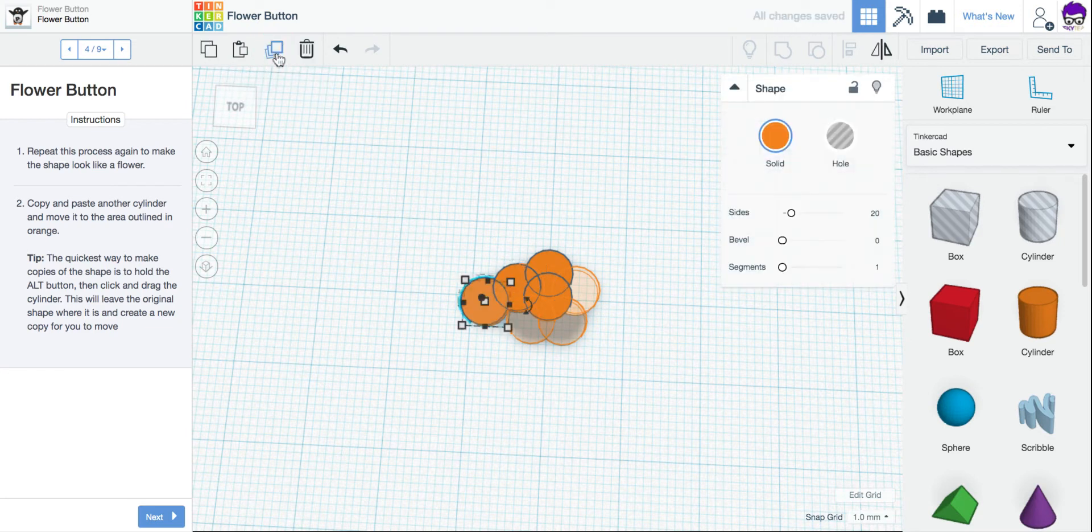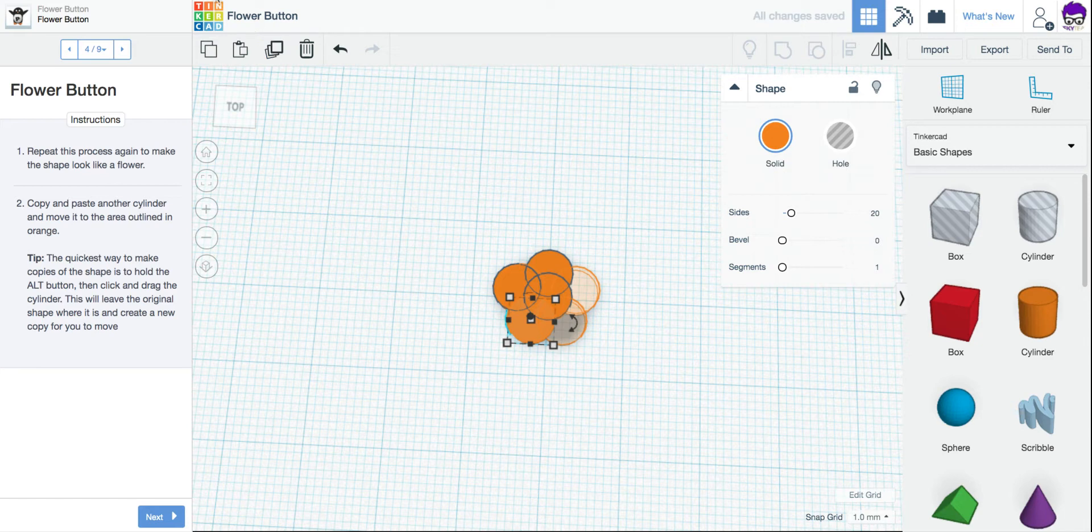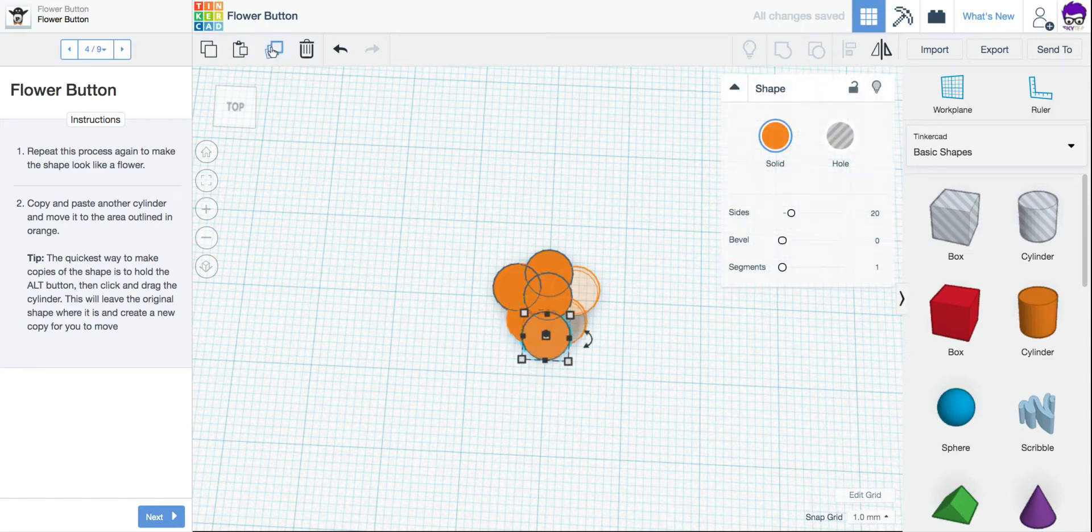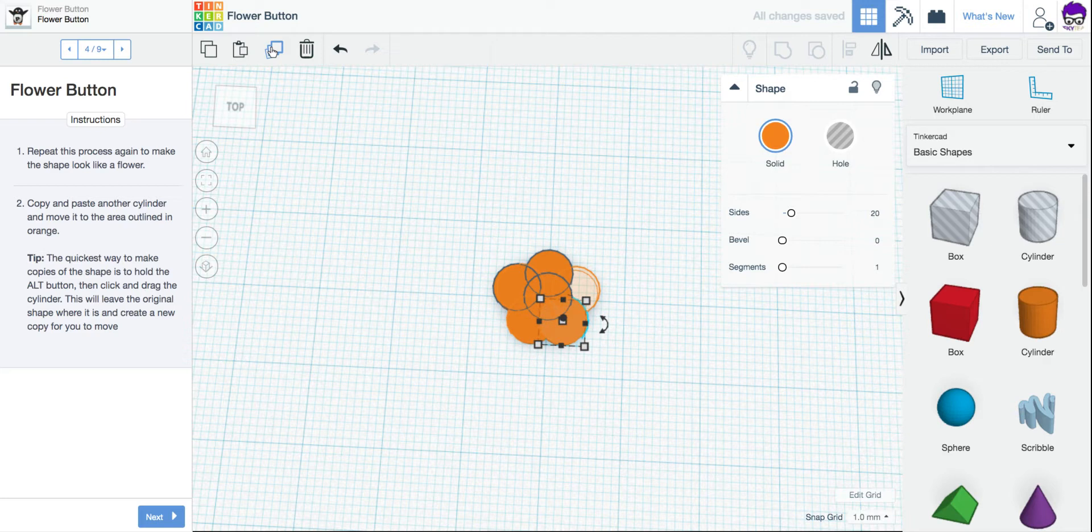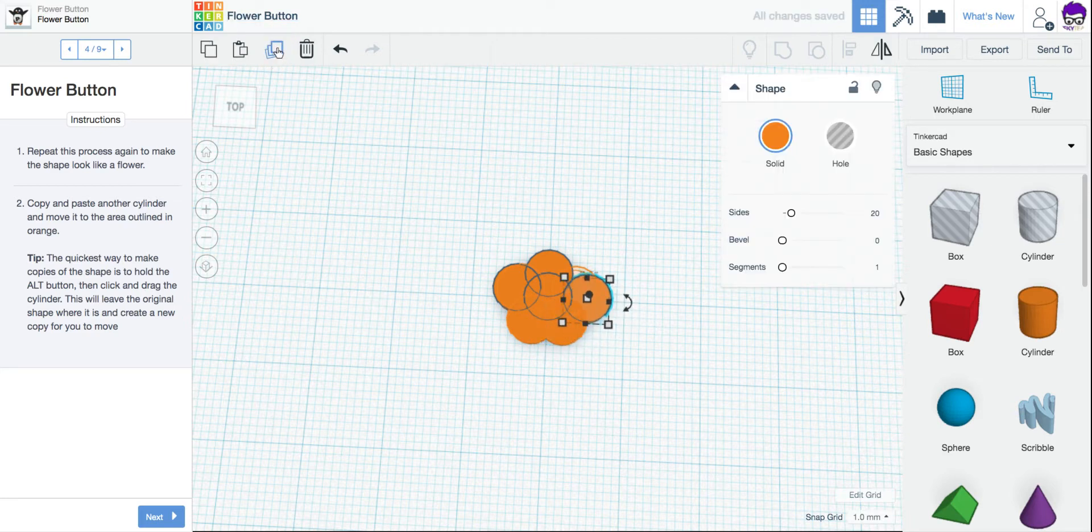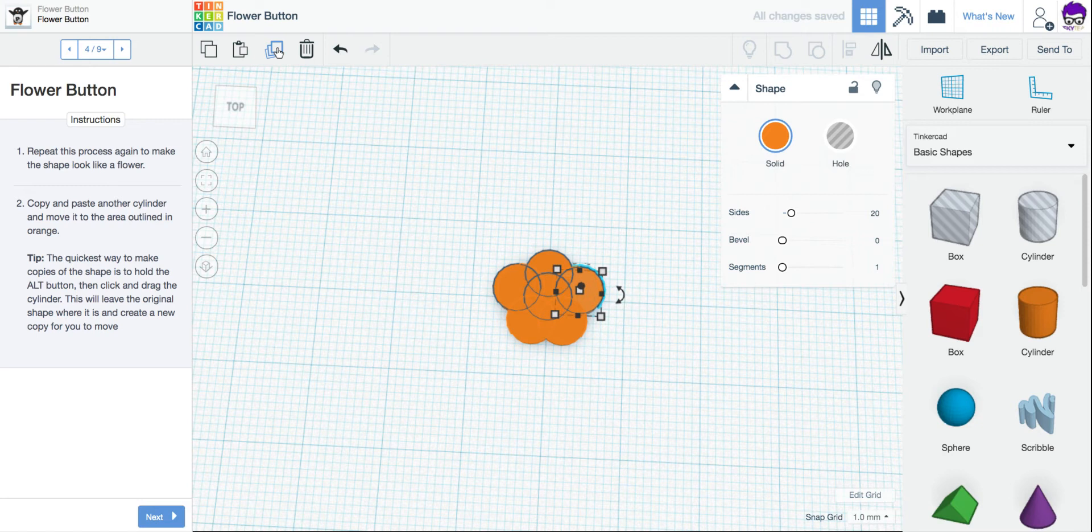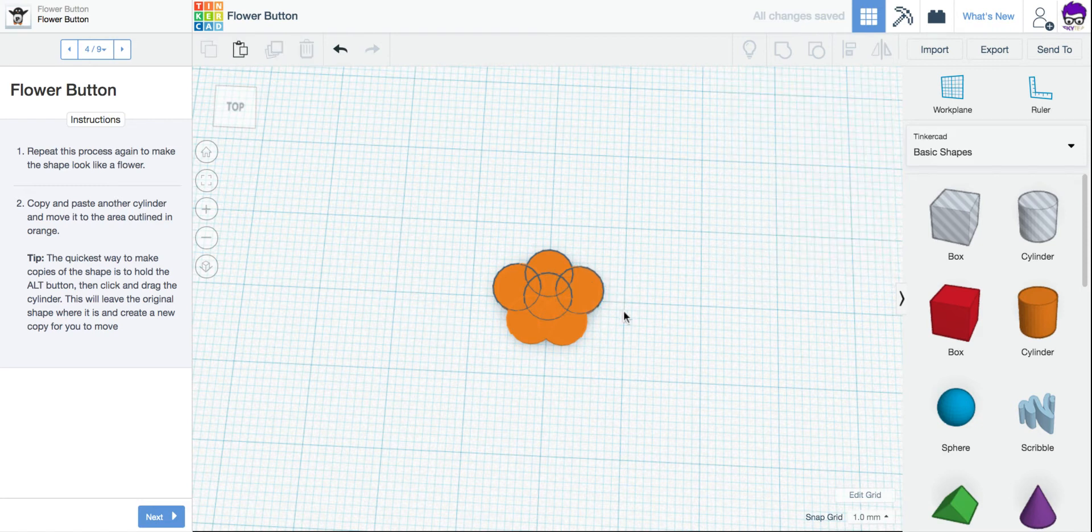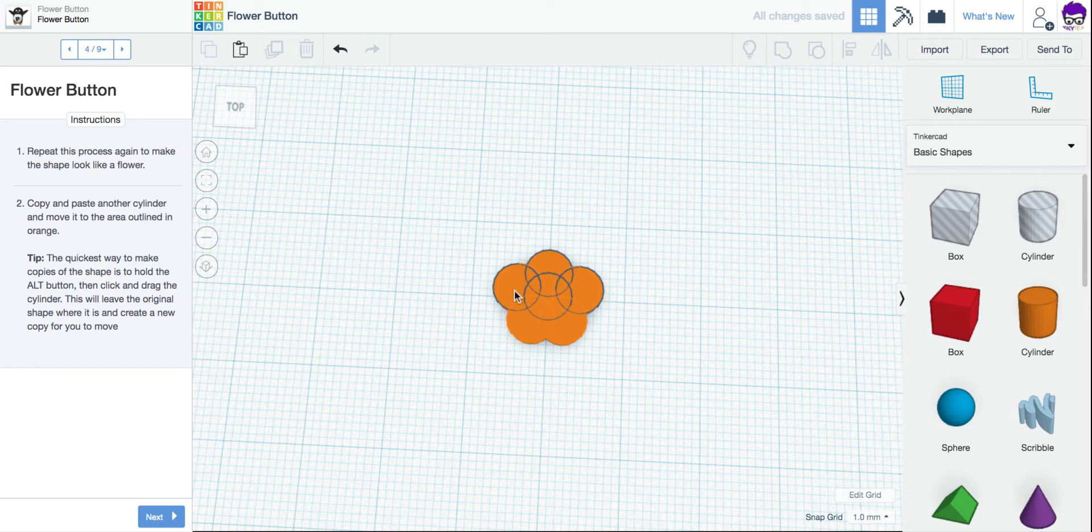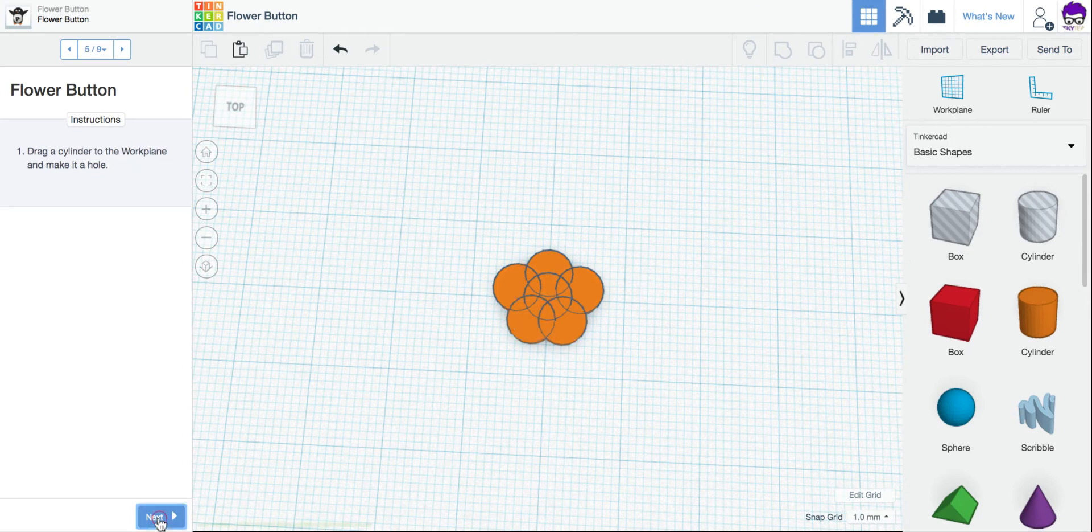Duplicate. Use my arrow keys to move it to the next circular area. Duplicate. Arrow keys to move it. Duplicate one more time. And arrow keys to move it. So now I have this kind of flower shape right here. I'm going to click Next.